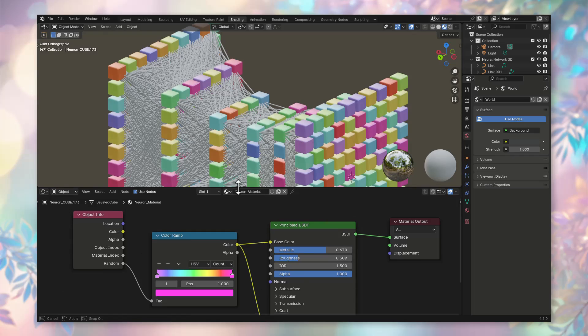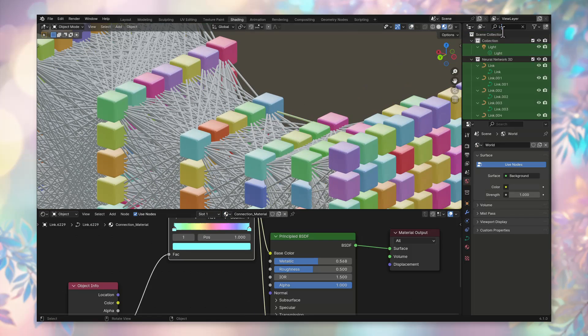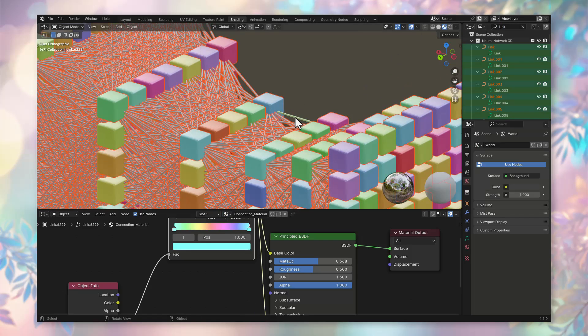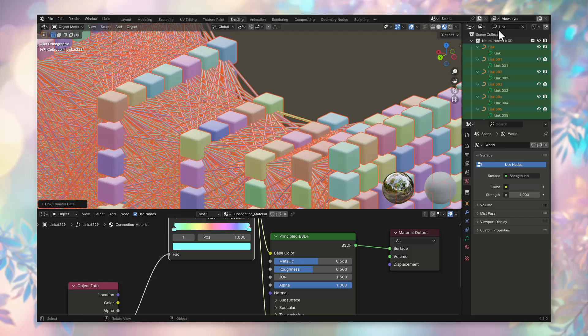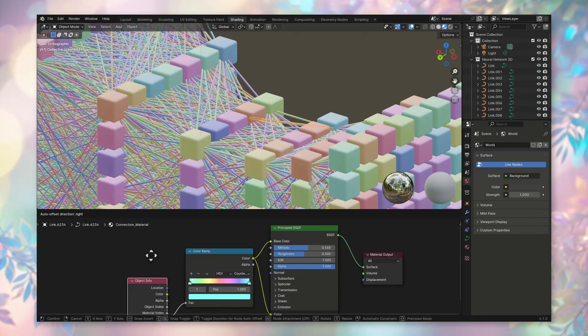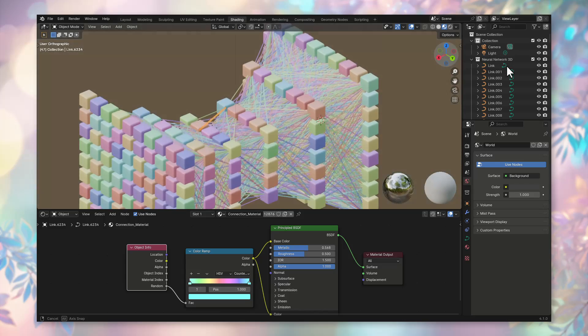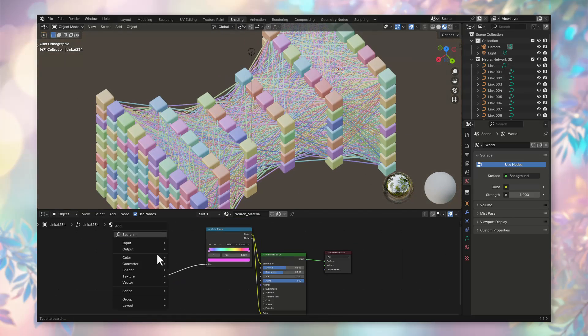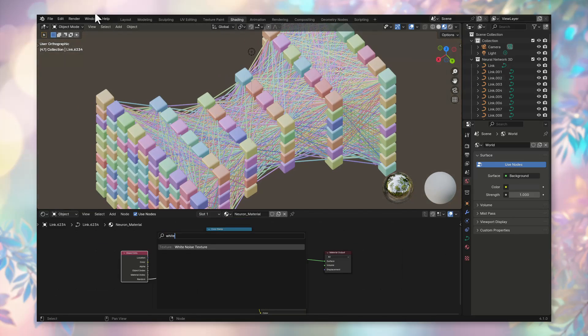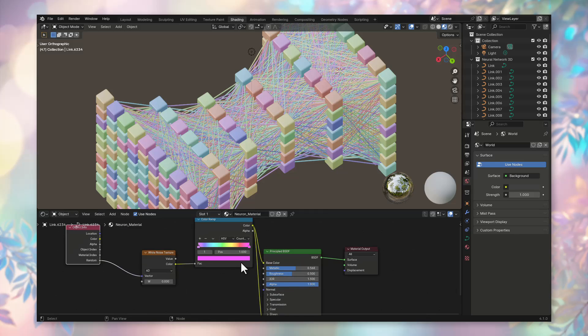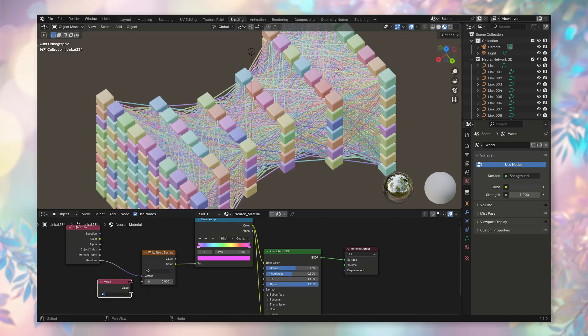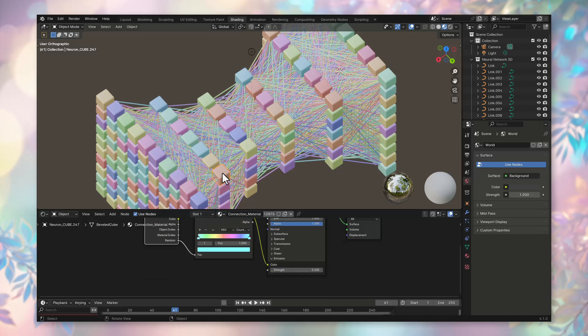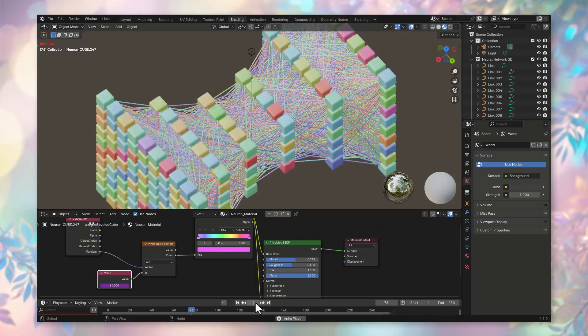Similarly, create a separate material for the connections with distinct colors in the color ramp. During animation, if our neural network is trained, the connection colors will remain constant, symbolizing the trained network. However, we can animate the neurons colors by adding a frame consideration parameter to our node, making the neurons in the layers flash in different colors while the connections stay constant.